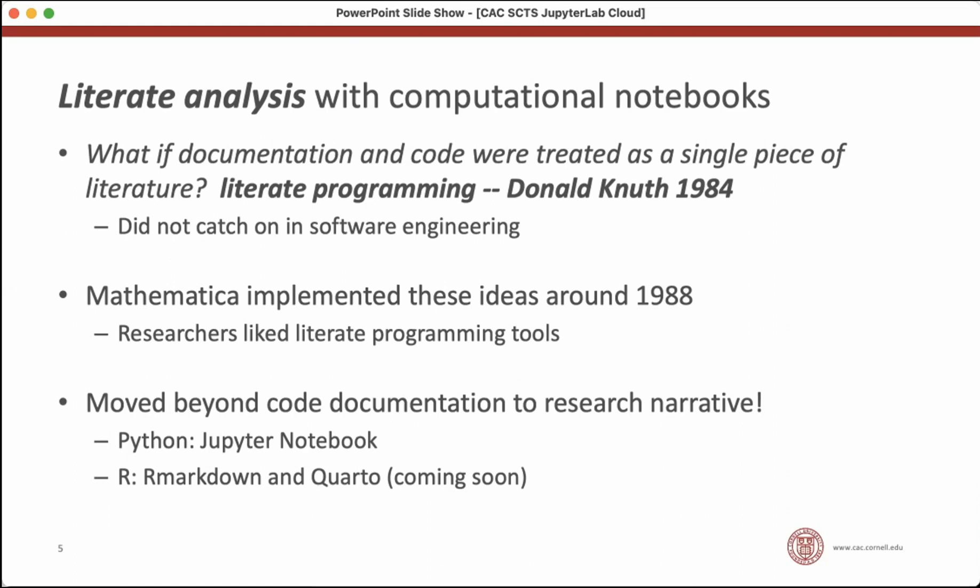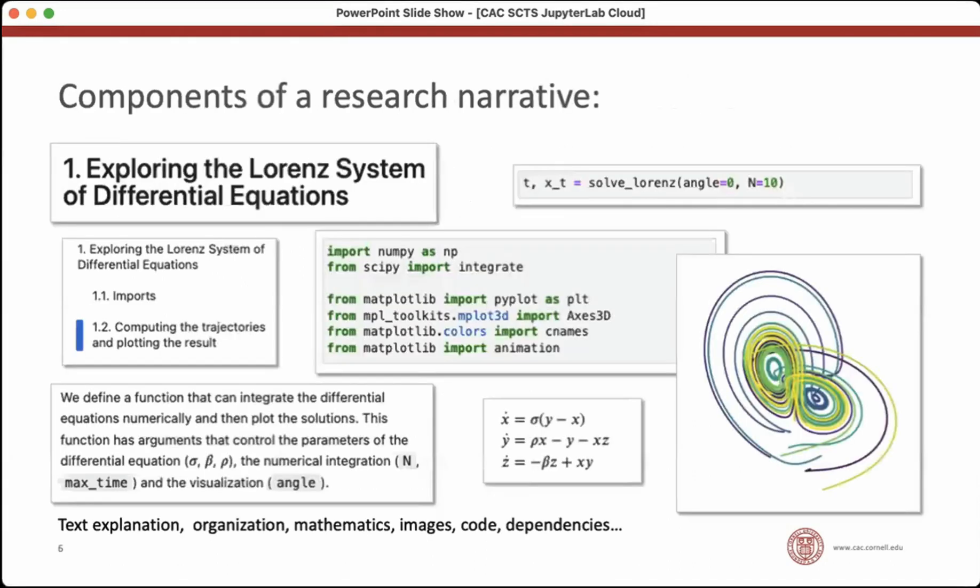But the buzz created from that initial idea appealed to some people programming Mathematica, which was a mathematician's notebook. And it turns out that people doing research actually really like this idea of literate programming. They don't like it so much for documenting their code. They like it to create a research narrative and to share their research narrative. And so a couple of tools, very popular tools today, have grown out of this idea of literate programming. It's become literate analysis. And now we have Python with Jupyter notebook. And in R, we have R Markdown and Quarto, which is the evolution of R Markdown.